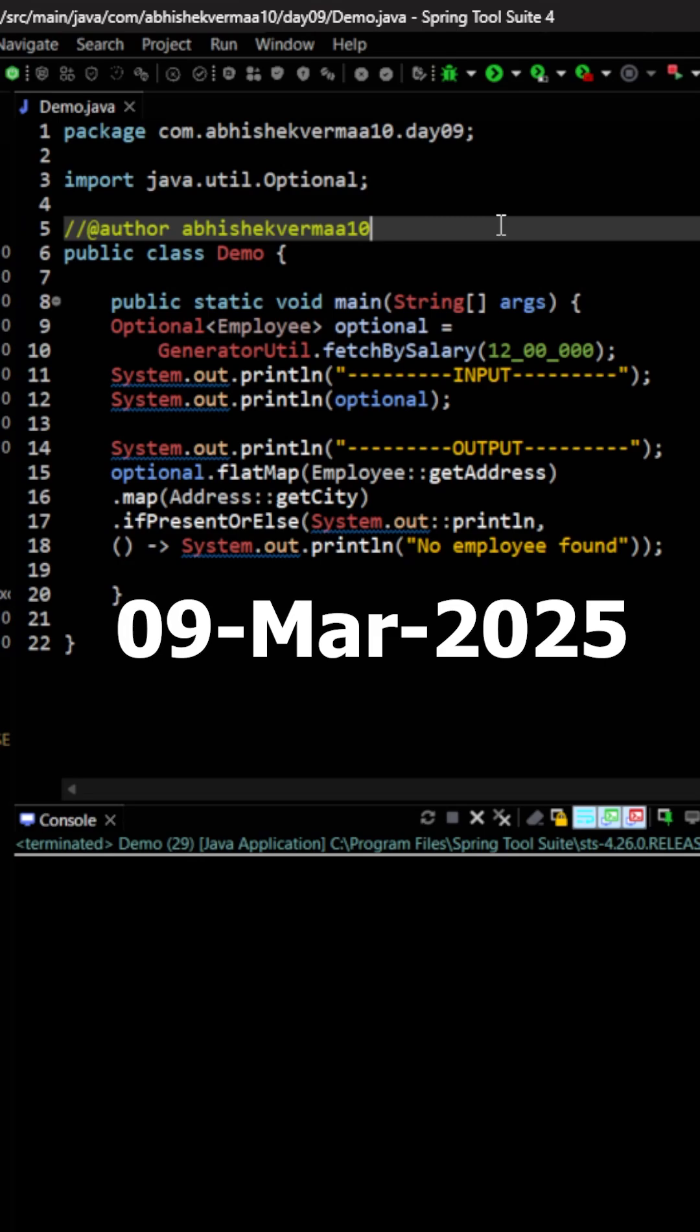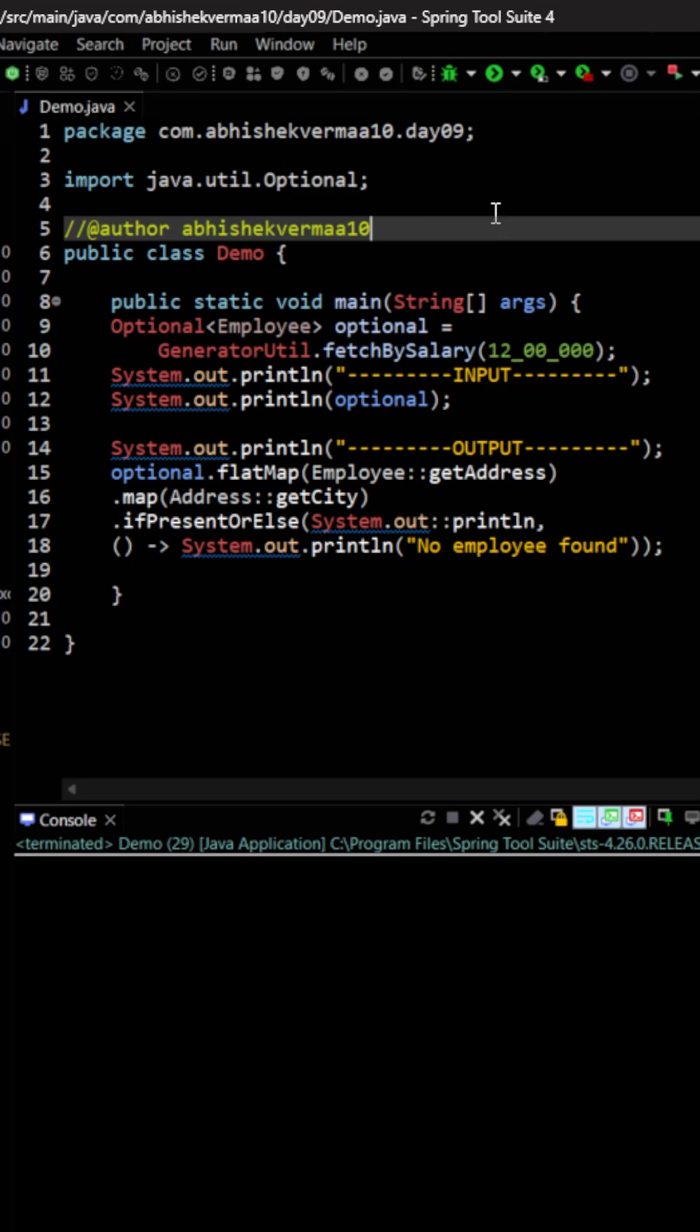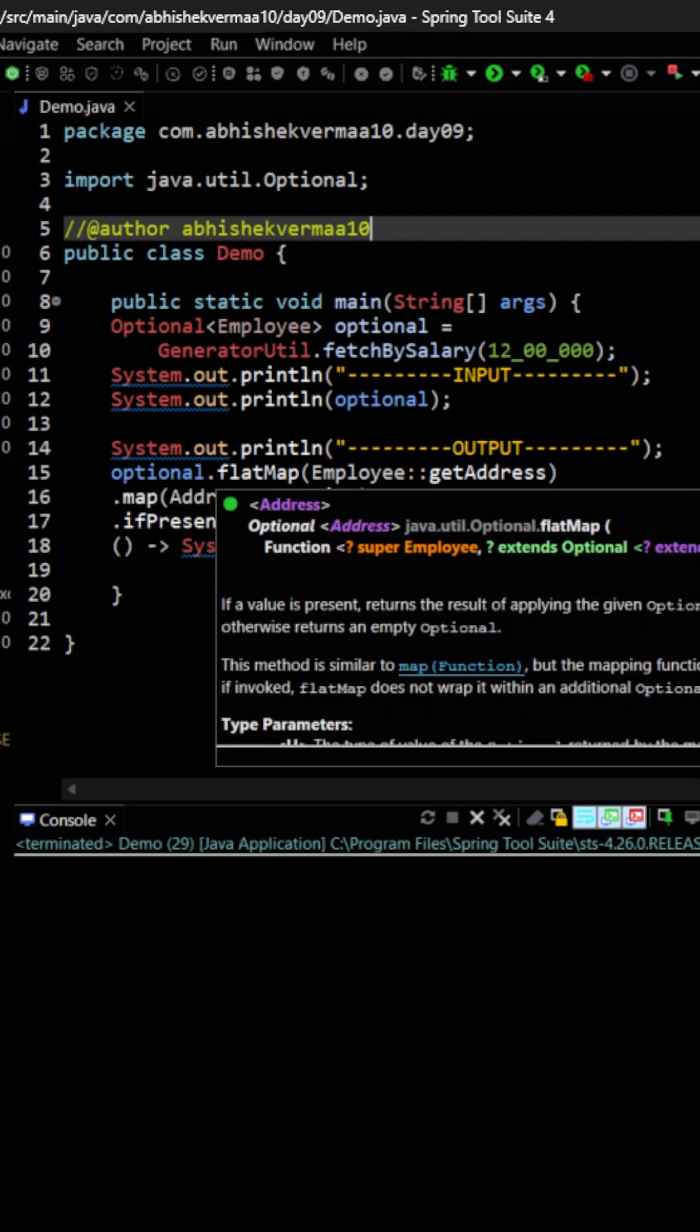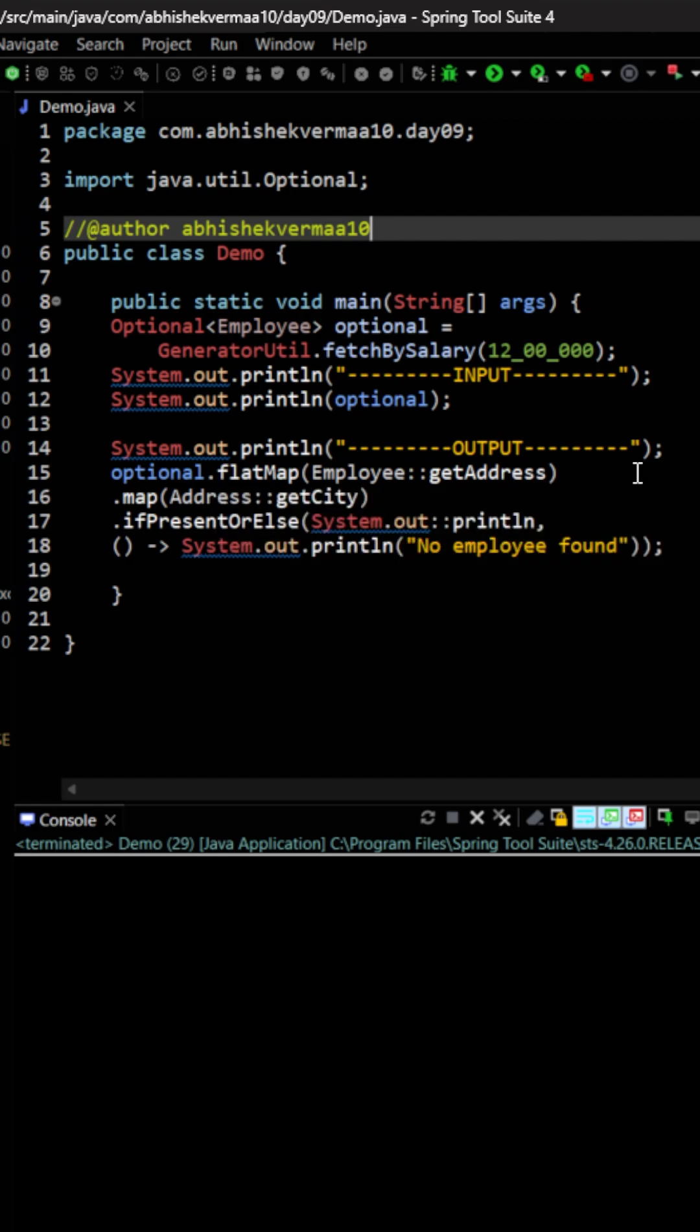Today the requirement is that we need to enhance the existing code. First of all, let's see what the existing code does. Here from the optional we are saying flatMap, then we are saying getAddress so it will bring the address out of the optional object, then we are saying getCity.